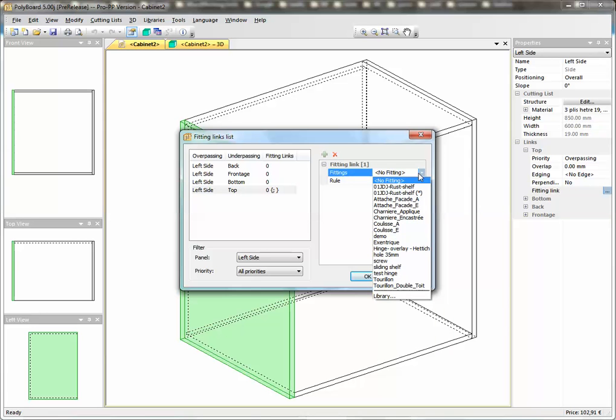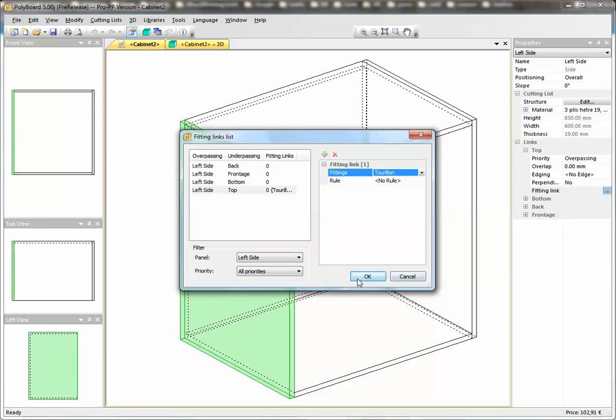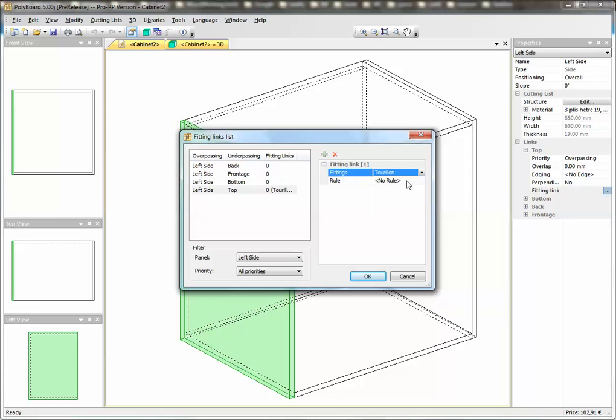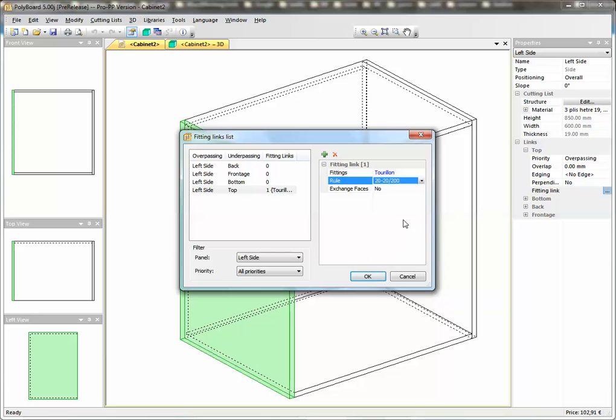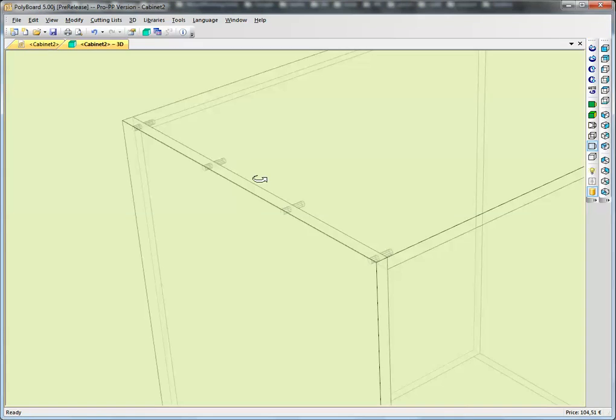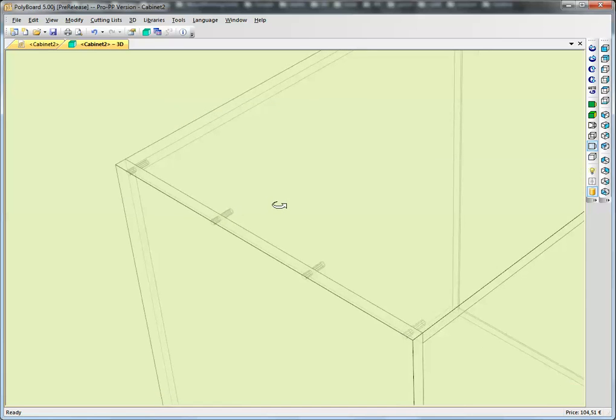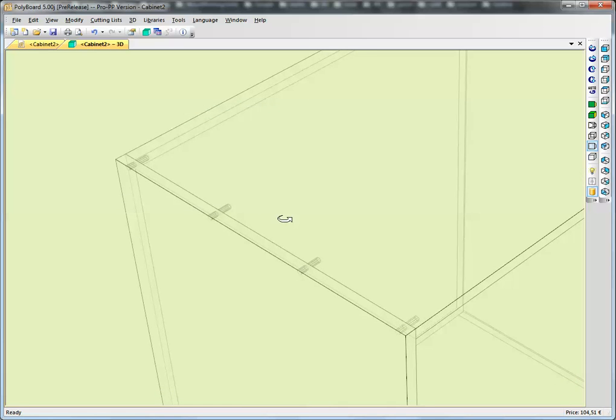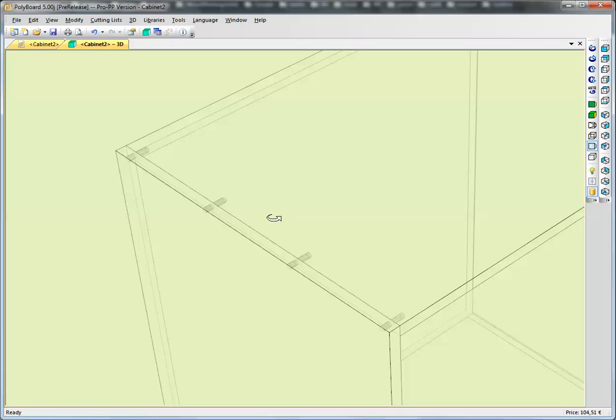Let's say the first thing that we want is a dowel. Then underneath the fittings link, we have the rule. Let's say we want dowels at 20 millimeters from each edge and then 200 millimeter intervals. So we click on the rule 20-20-200, and we should now have dowels added to it. If we look in 3D in the X-ray view, we can see we've got dowels.